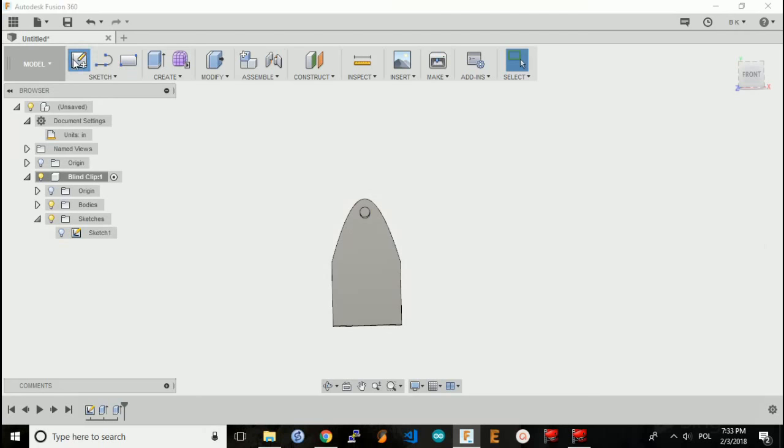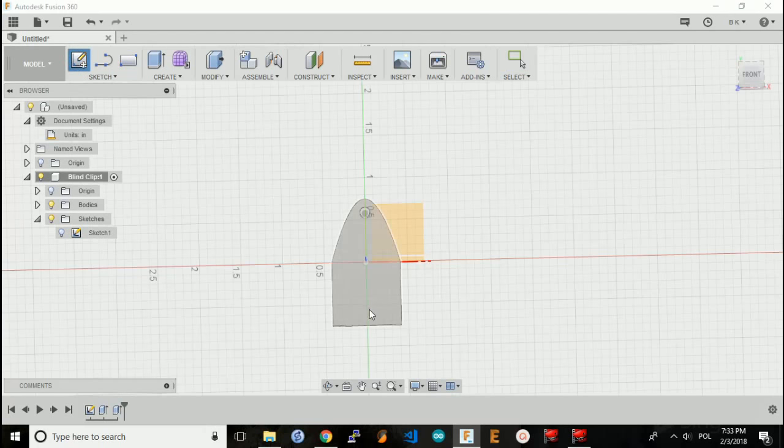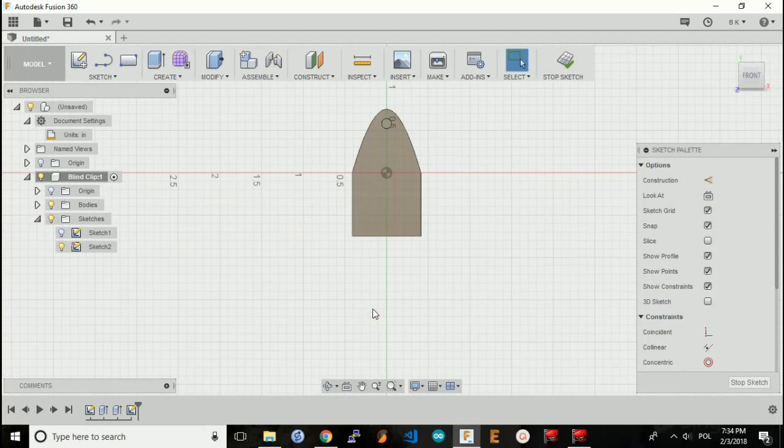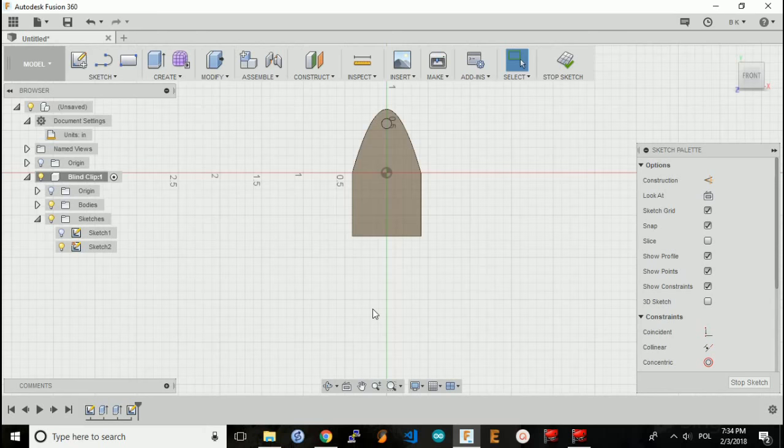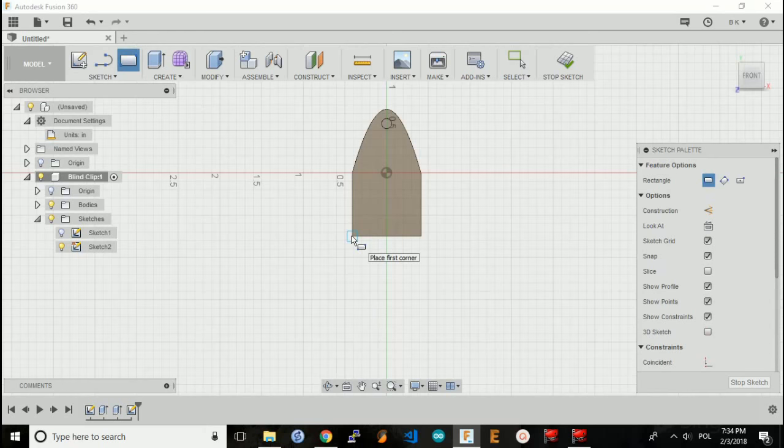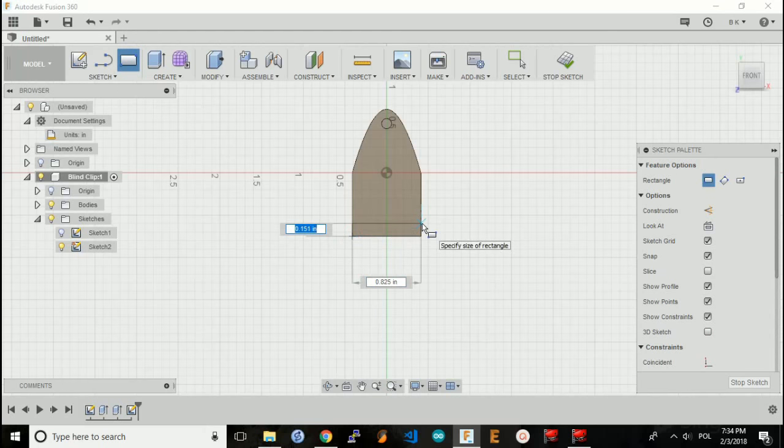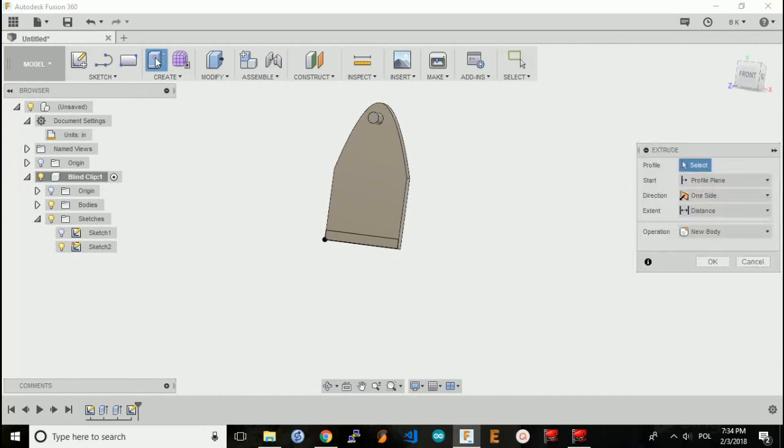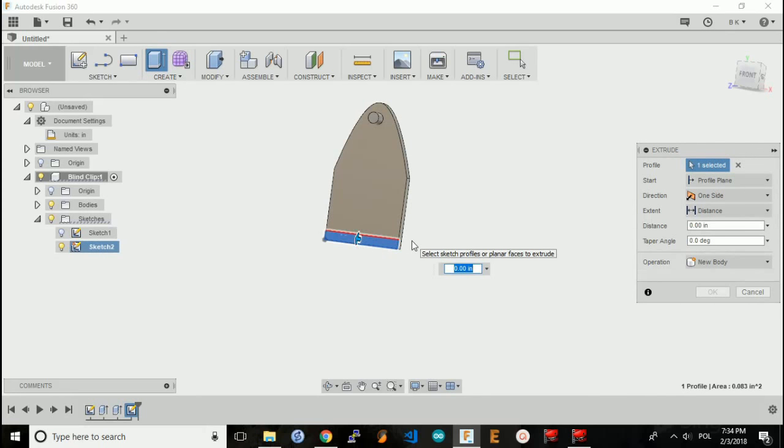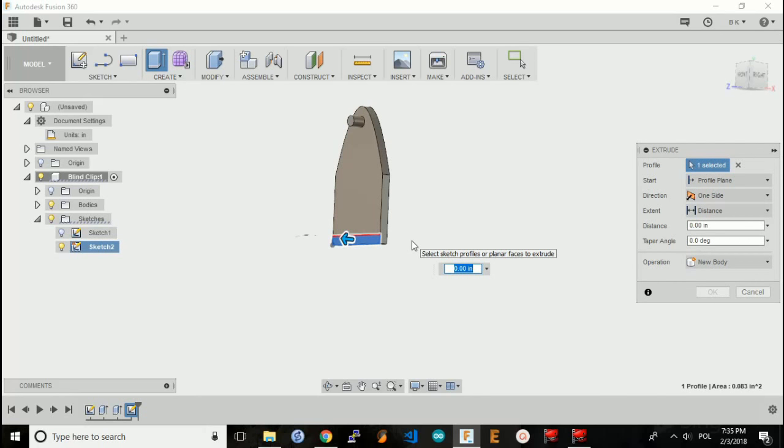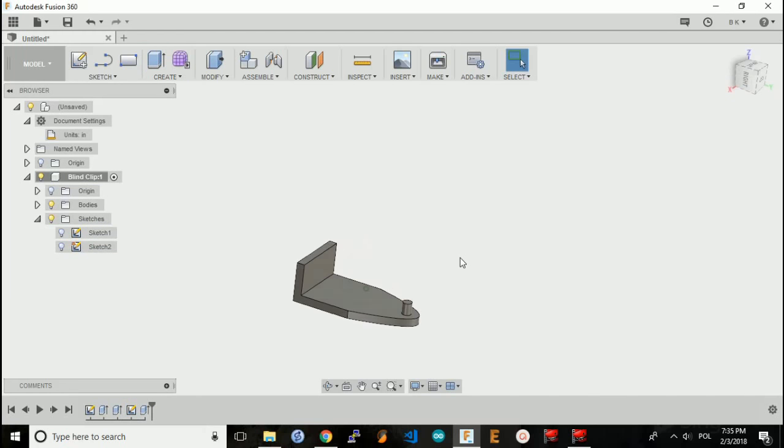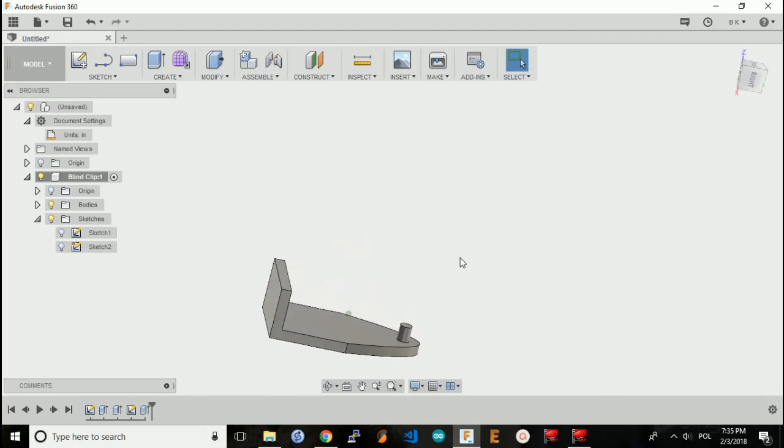Now I can create a new sketch on the front face of the blind clip. On this sketch, all I need to do is create a small rectangle that I will extrude upwards. That rectangle, starting from the corner, is a tenth of an inch high and a full length wide. I will stop this sketch and extrude this piece here, which is in total half an inch like we measured before. So I need to extrude four tenths of an inch.